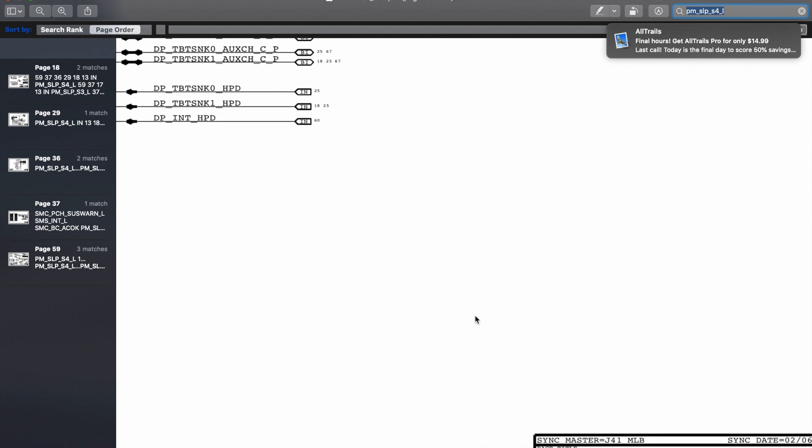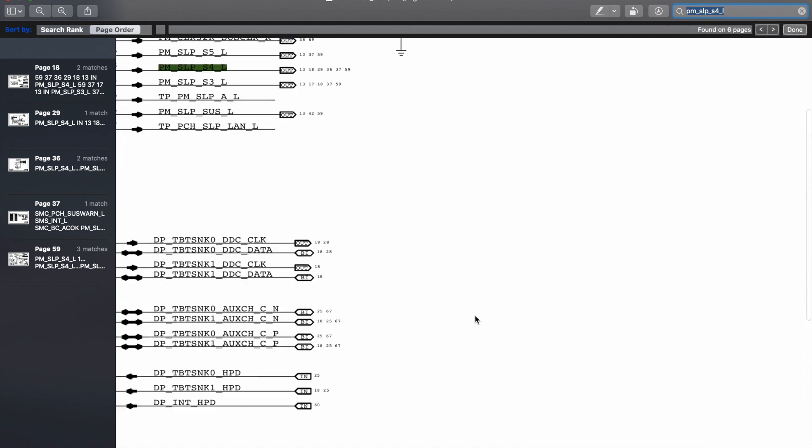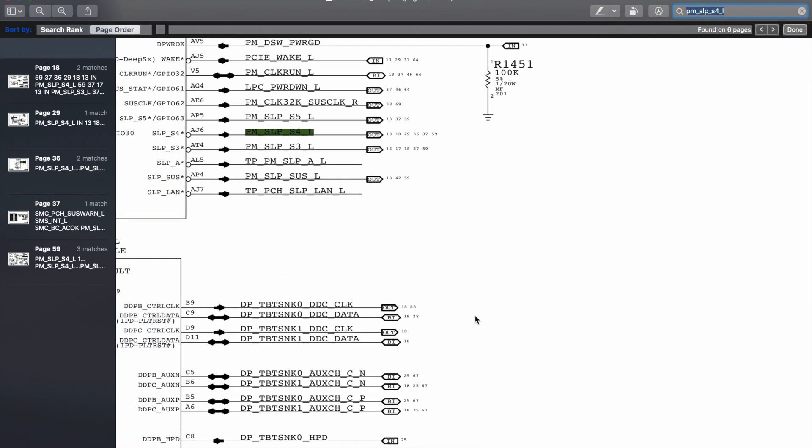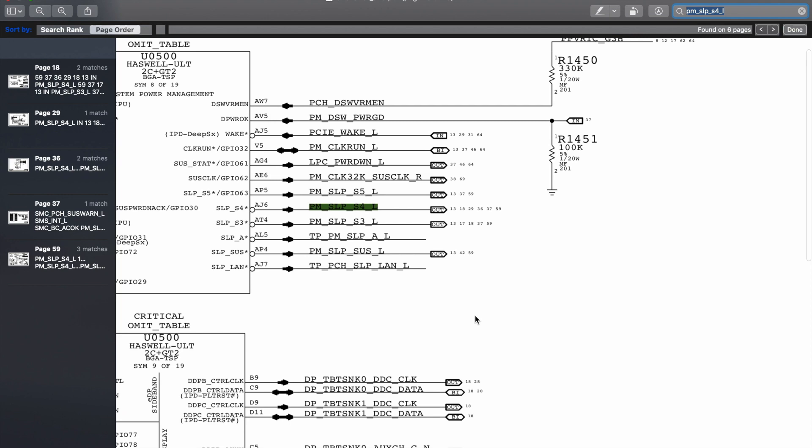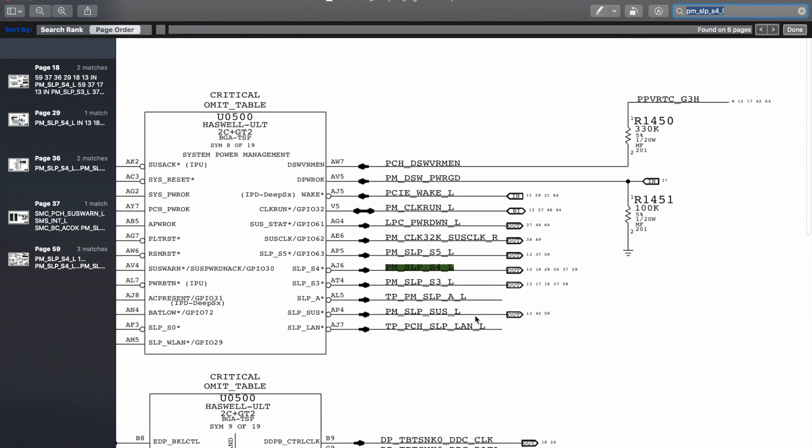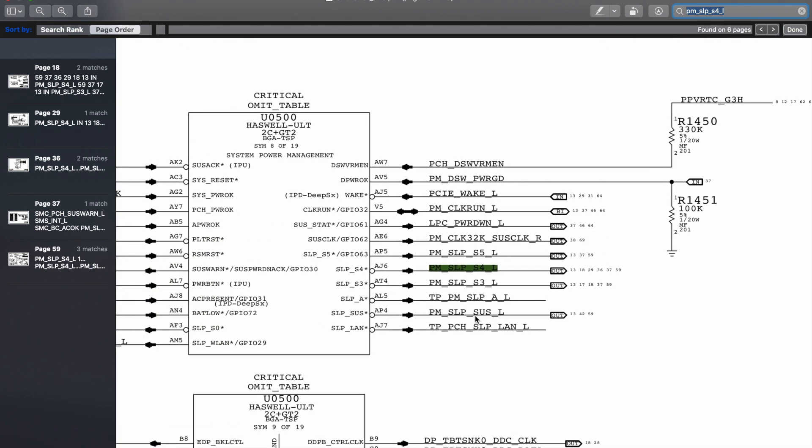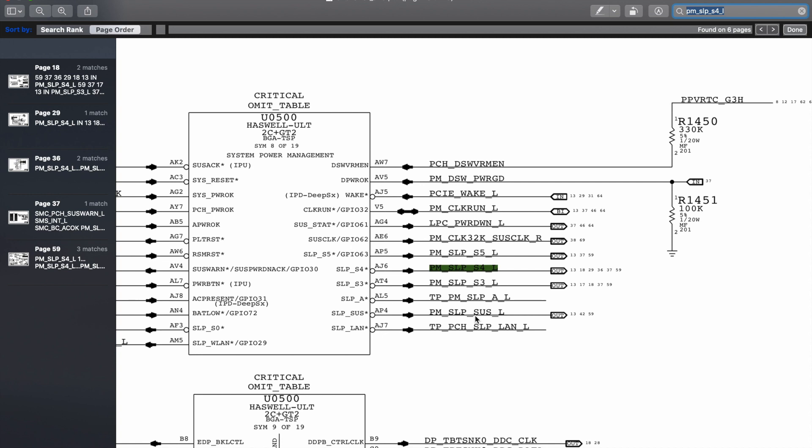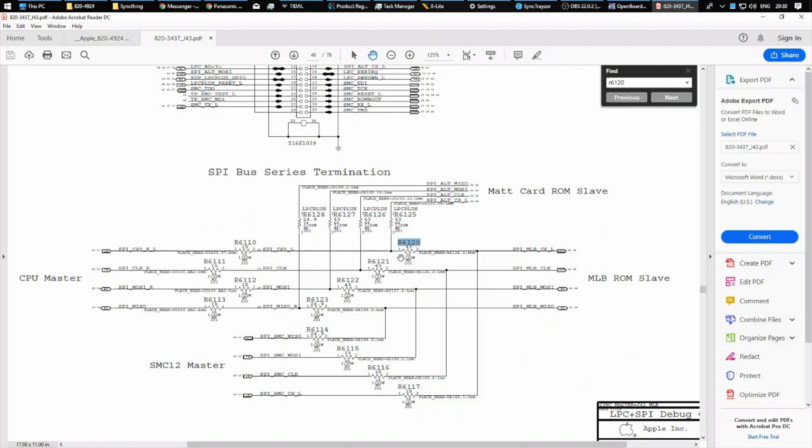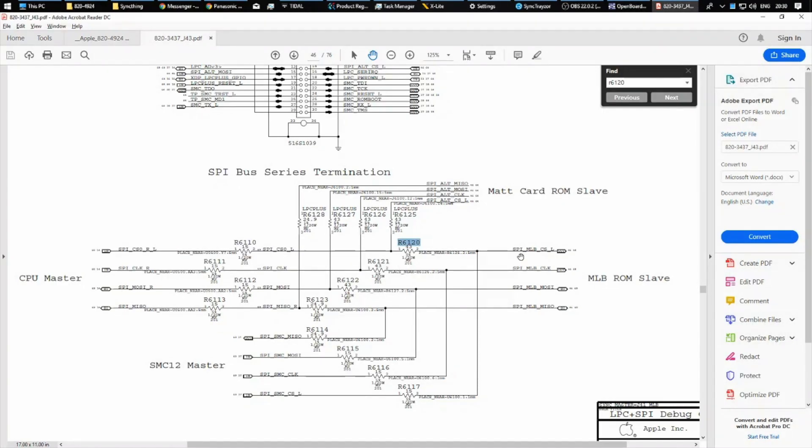So because our S4 power rails and above are power cycling, PM-SLEEP-S4L is not being enabled properly by U0500. And U0500 is not enabling PM-SLEEP-S4L properly because it's unable to talk with its SPI-ROM and get its instructions. Because the point has been corroded off the board, I suspect there's no continuity going between R6110 and R6120. Therefore the CPU is unable to communicate with the SPI-ROM. So I'm just going to go ahead and use my multimeter to test for that.